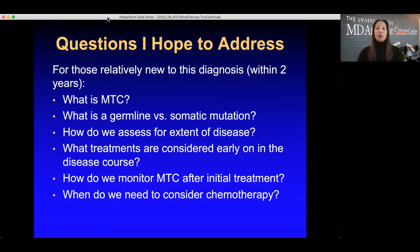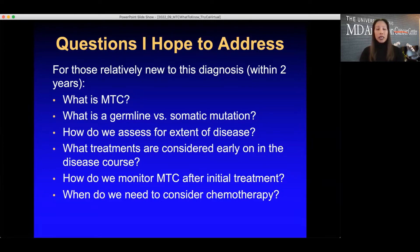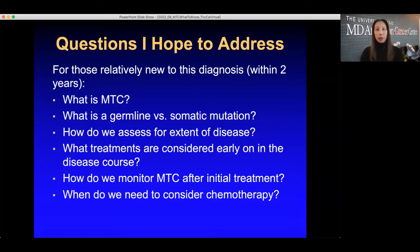Today my task is to talk about medullary thyroid carcinoma: what do I need to know and do now at the beginning of this journey? We're going to discuss what medullary thyroid cancer is, germline versus somatic mutations, how we assess extent of disease, treatments early in the disease course, how to monitor after initial therapy, and when to consider systemic therapies.